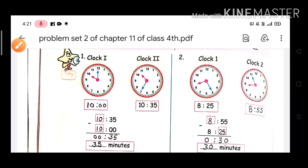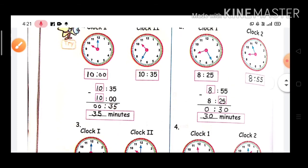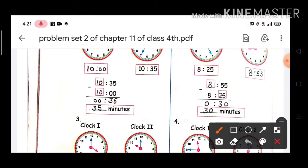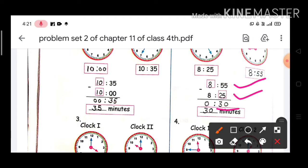Question number 2. In Clock 1, the time is 8:25, and in Clock 2, the time is 8:55. We will find the difference: 8 hours 55 minutes minus 8 hours 25 minutes. So 55 minus 25 is 30, and 8 minus 8 is 0. The correct answer is 30 minutes.